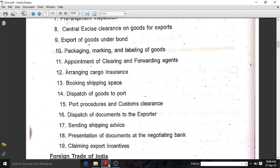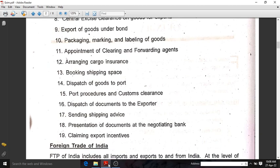The thirteenth step is booking shipping space. We should book shipping space, as the exported goods must be transported from one place to another by ship, so we need space for the goods on the ship. The fourteenth step is dispatch of goods to port. We should dispatch the exporting goods to port, followed by port procedures and customs clearance. After that, dispatch of documents to the exporter, and sending shipping advice. The eighteenth step is presentation of documents at the negotiating bank. Finally, the nineteenth step is claiming export incentives.